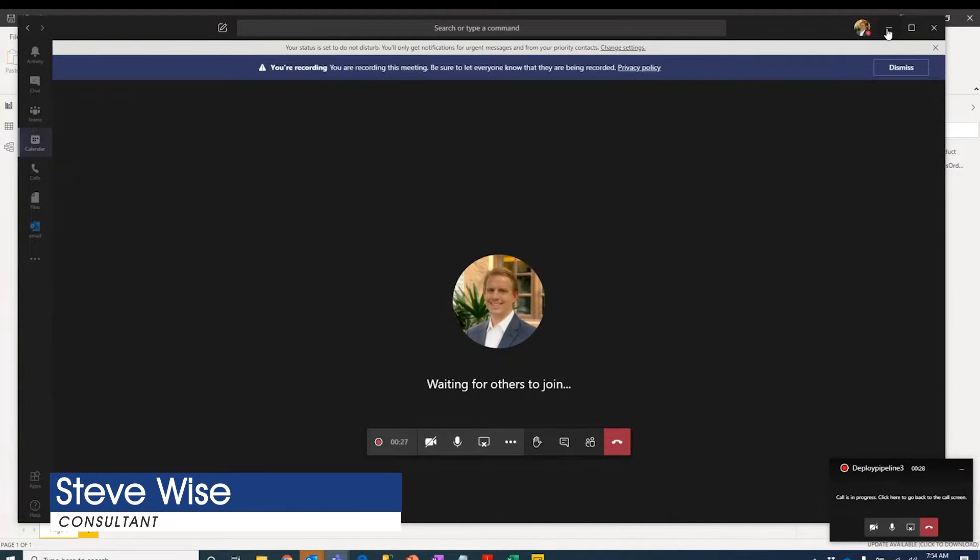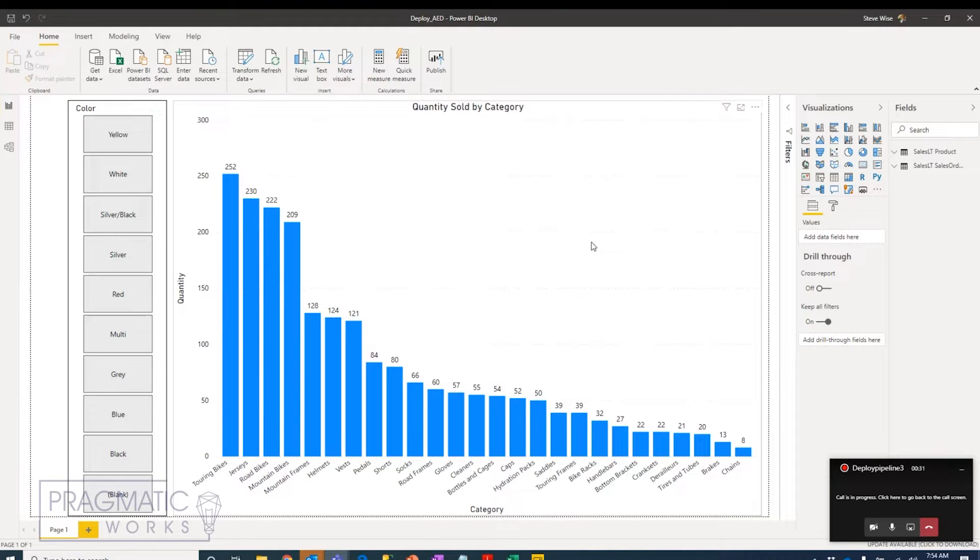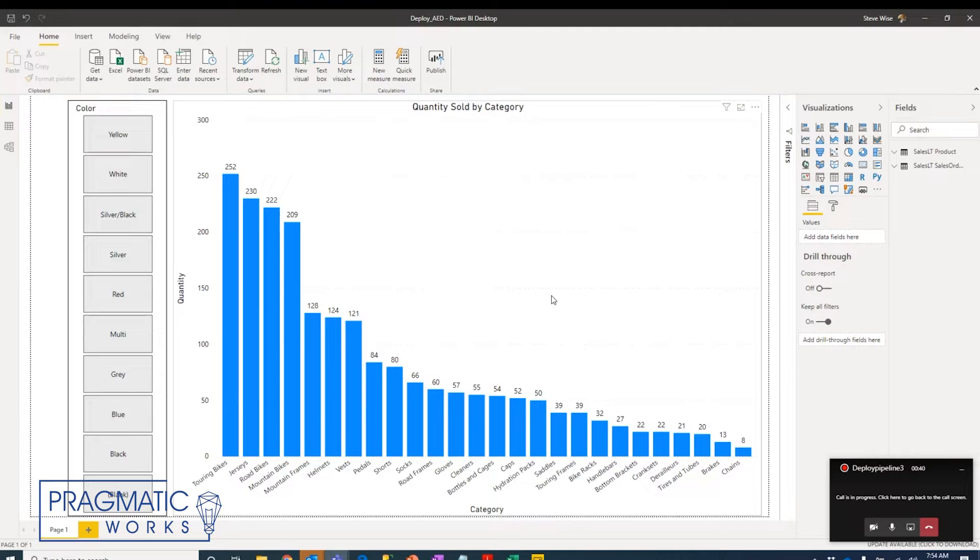In today's video, we're going to explore the deployment pipeline feature currently in preview in the Power BI service. One important note about this feature is that it's only available to workspaces operating in premium capacity.